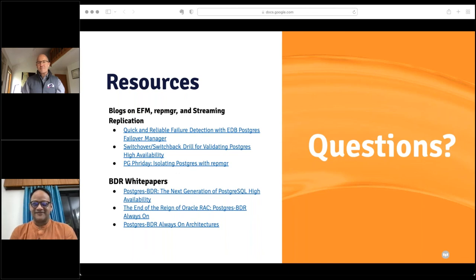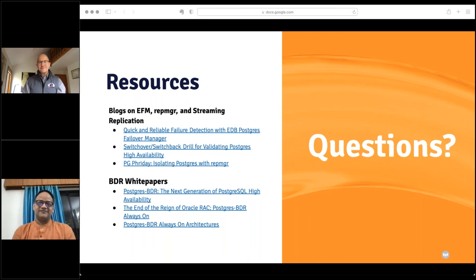That was a great presentation. DZone would like to thank Vibor and Mark, and also thank EDB for providing the audience with a great webinar. Thank you to everyone who attended today — we really hope you learned something new to help you in your career.